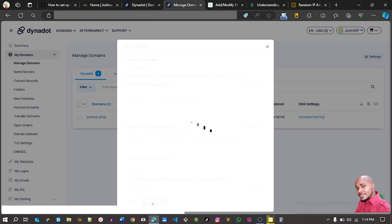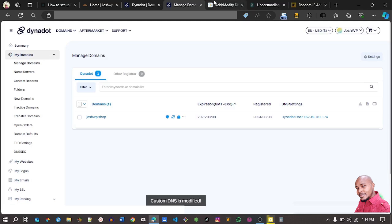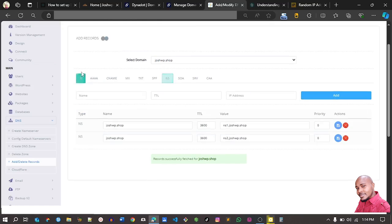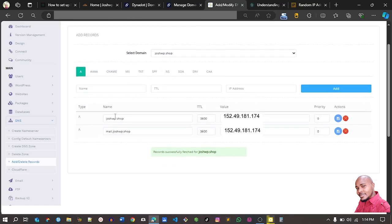That's the first record I've added. As you can see, this is my A record — the first A record is added to the root, so just joshwp.shop is the root, and the value is the IP address.